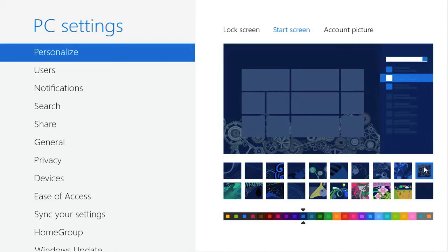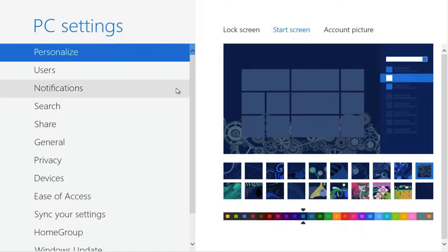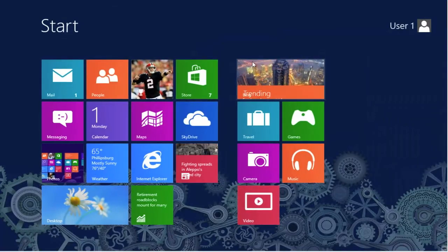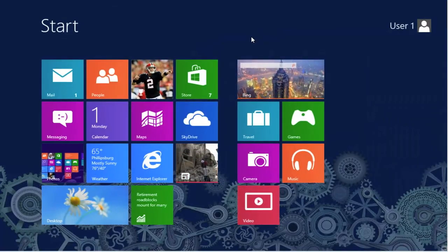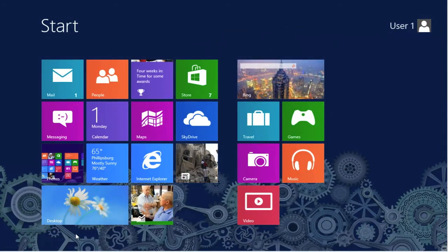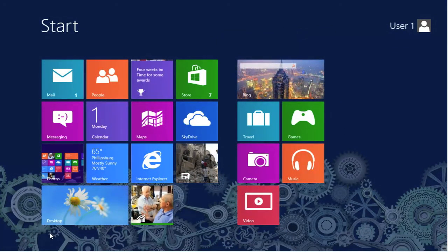Once that's completed, we can exit out of the screen by hitting the Windows key. And as you can see, our background color is slightly different, and we have a lot of gears. That concludes this Quick Shot.